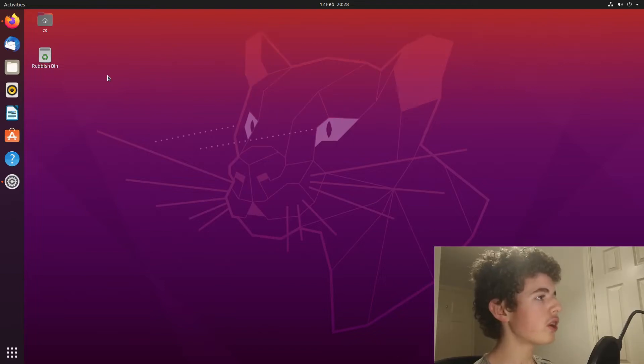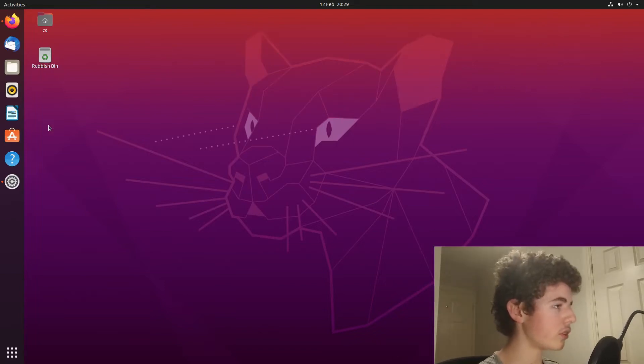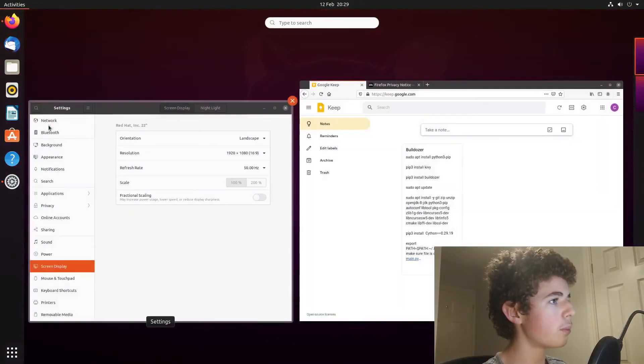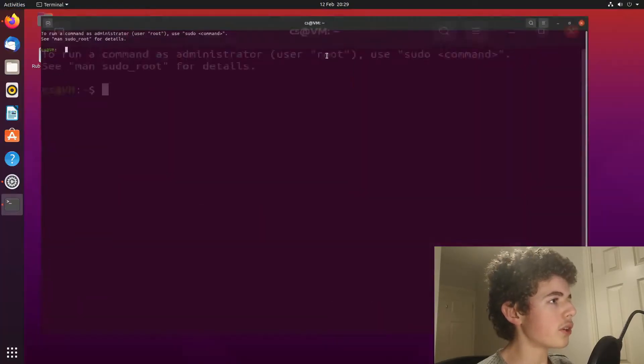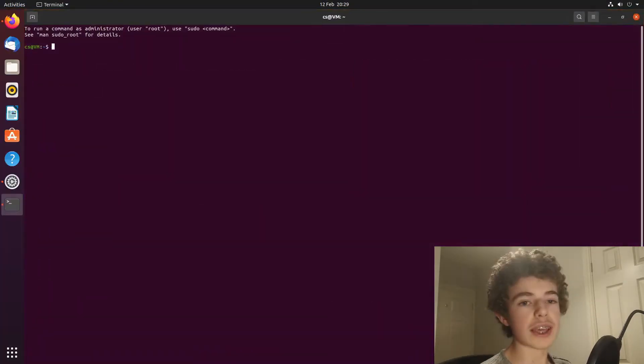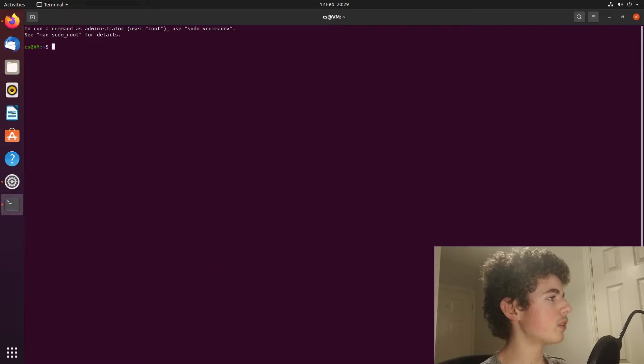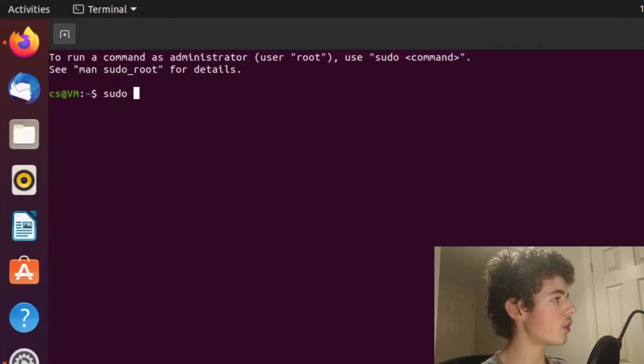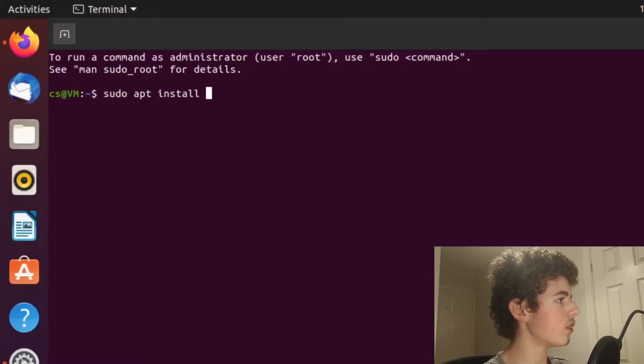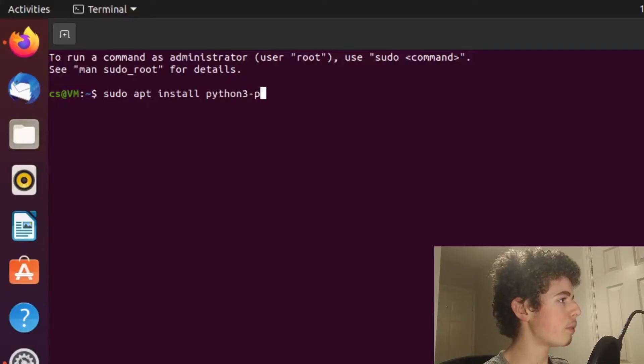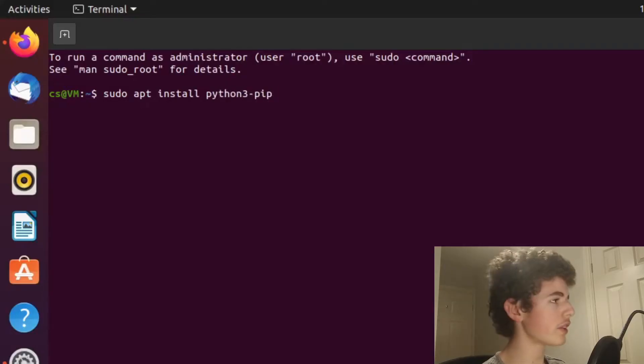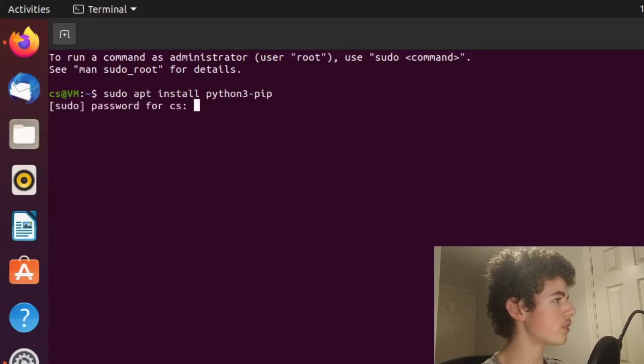Once you've got a virtual machine set up, the first thing we're going to want to do is to open up a terminal. And now that we've got a terminal open, so to install pip on Ubuntu, we're going to need to do sudo apt install python3-pip. So that's the first command we need to run.